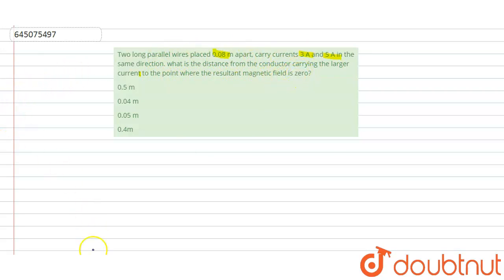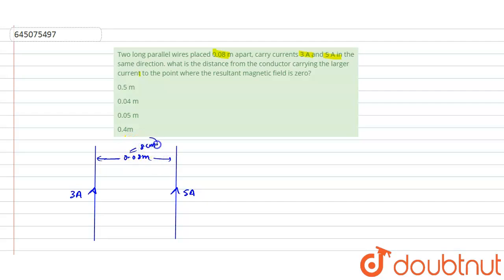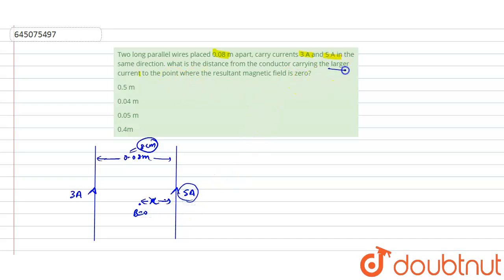In this question, we have two wires placed 0.08 meter apart — that is 8 centimeters apart — with 3 ampere and 5 ampere currents moving in the same direction. We have to find the point where the magnetic field is zero. Let us consider x as the distance of that point from the wire carrying the larger current.